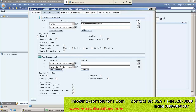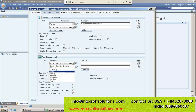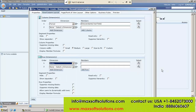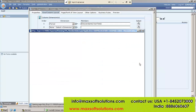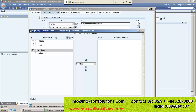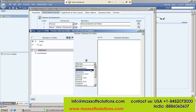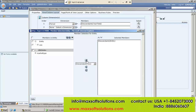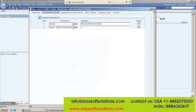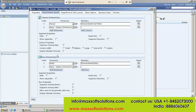So one column dimension selected. Now come to Segment Properties — this is optional, how you want to see this one. Then go for Row Dimension. In the Row Dimension, select anyone. You already selected Period in column, so now select Entity. In Entity, select members — same like descendants, click on Submit.